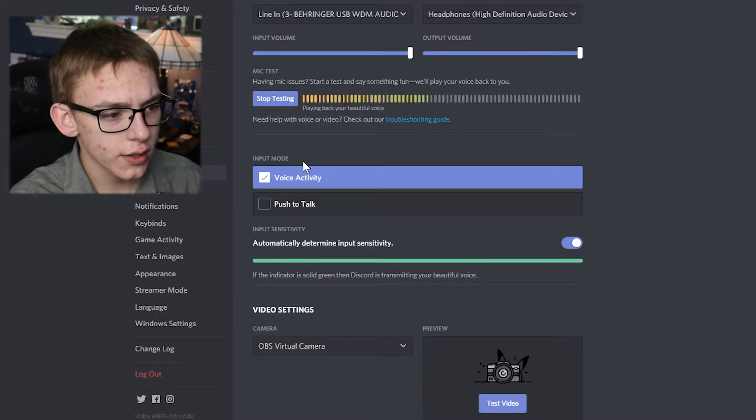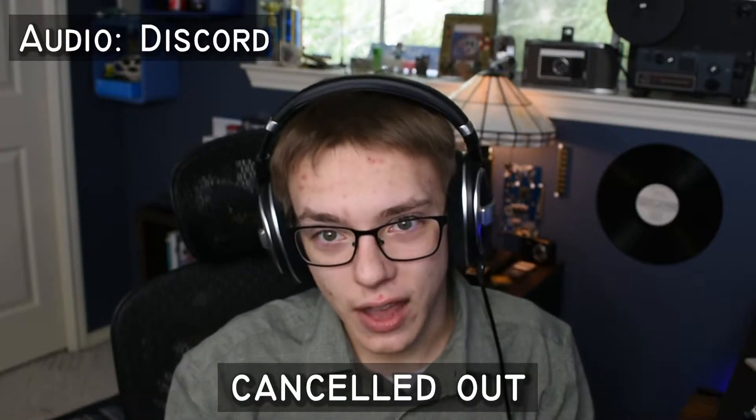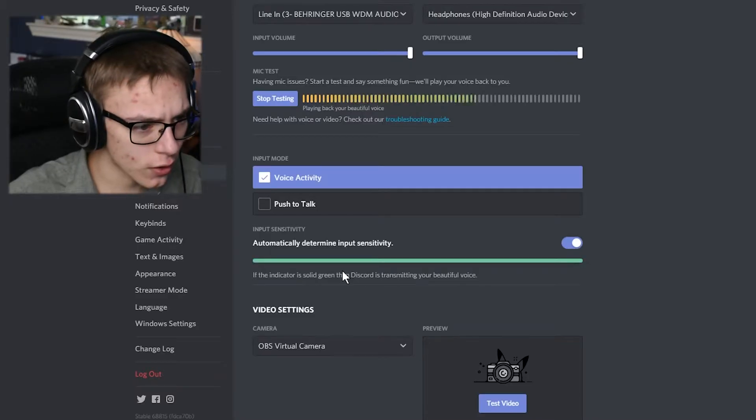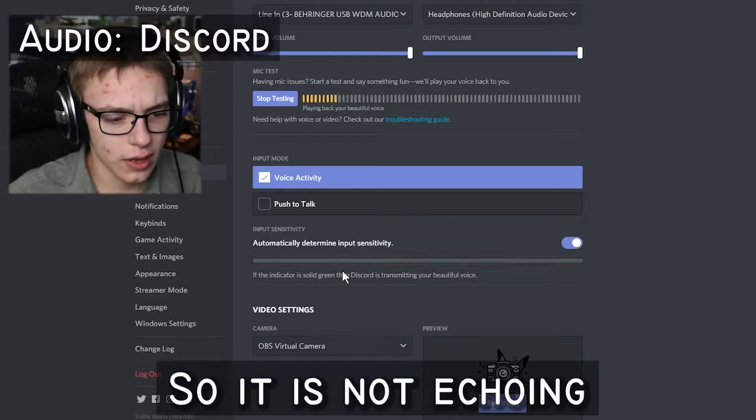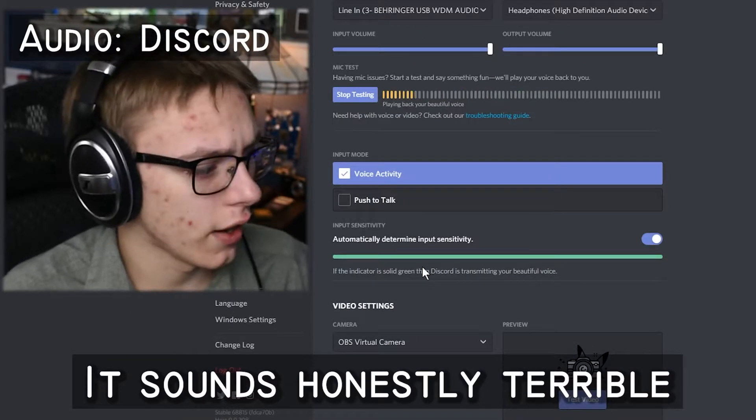So if I test my microphone, it sounds like I'm being canceled. Maybe if I turn it down, it's echoing, which sounds honestly terrible.